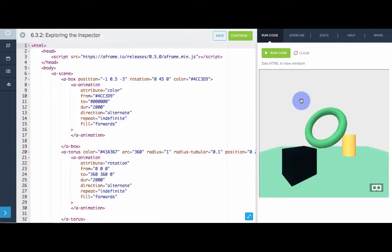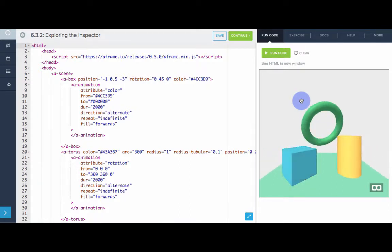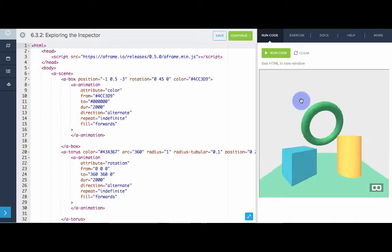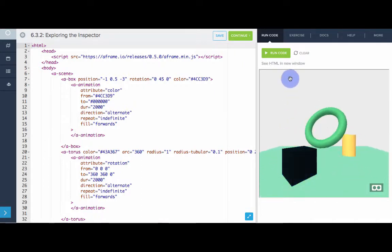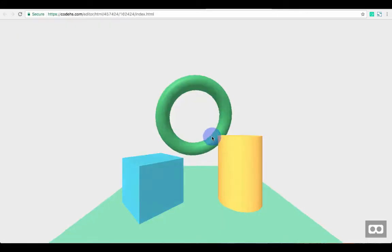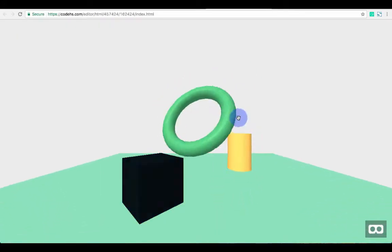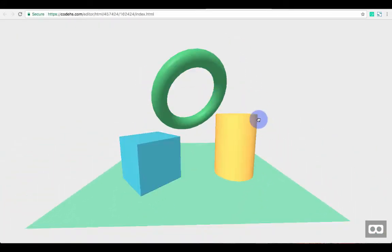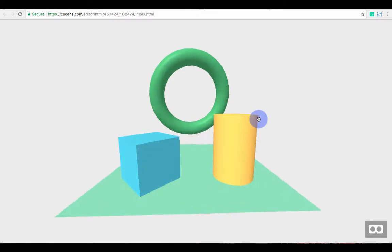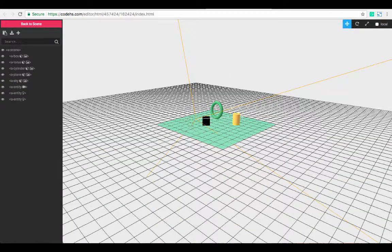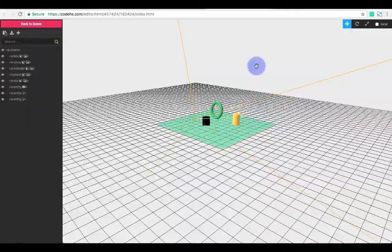But let's say we want to change some things about these shapes, and we don't know exactly the values we want yet. What we can do is actually open up the Inspector and play around with each of these shapes. So I'm going to open up the HTML in a new window. And now I see my VR world in its own window. I can look around. And I'm going to type Ctrl-Alt-I. And boom, we open up the Inspector for that moment in the scene.